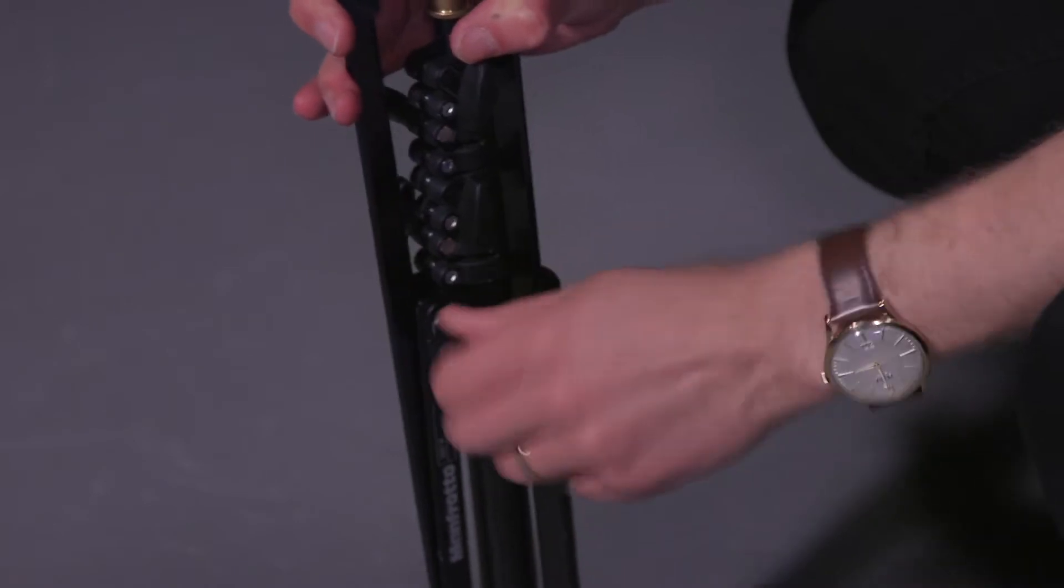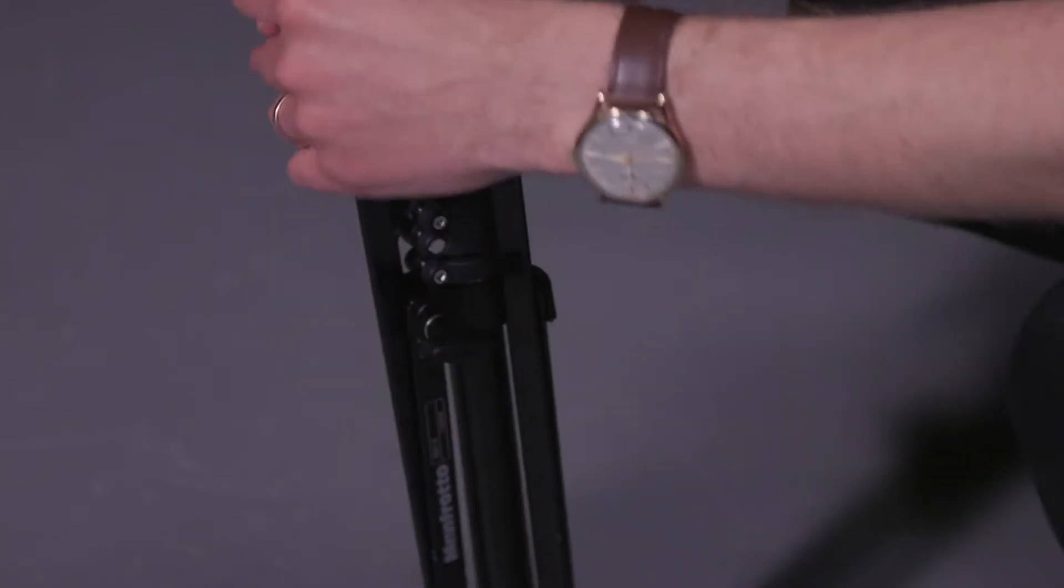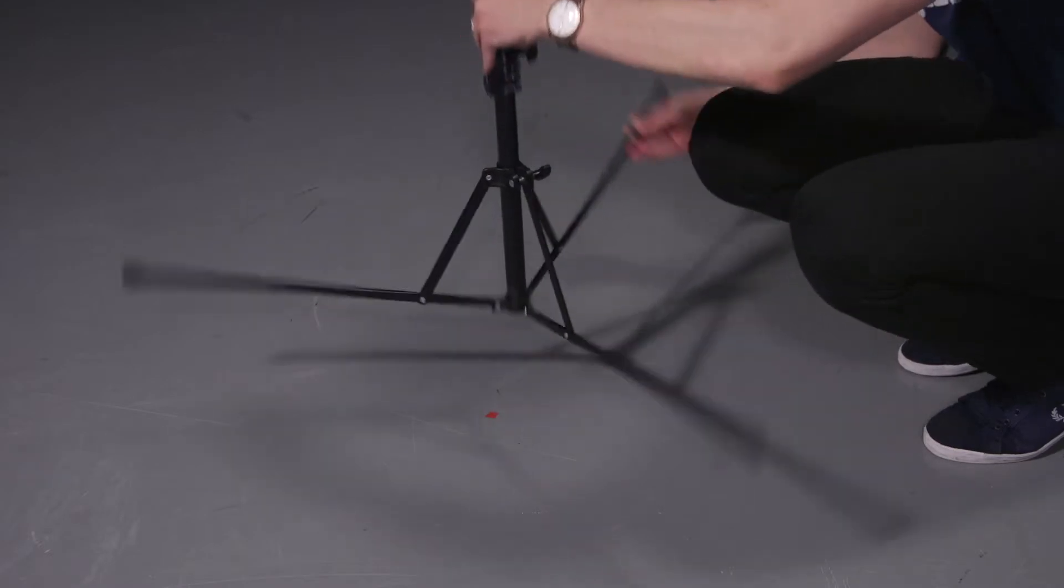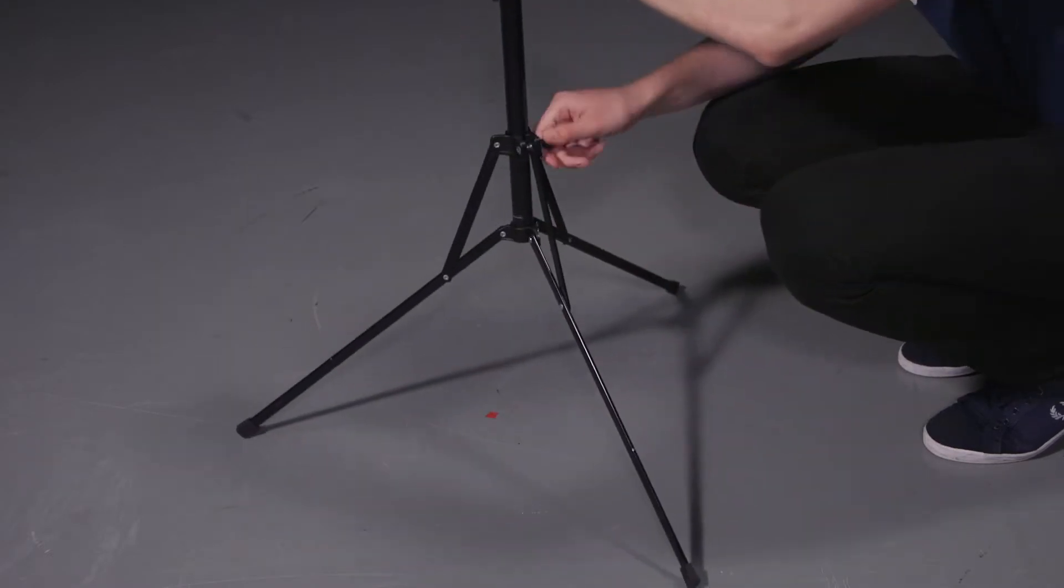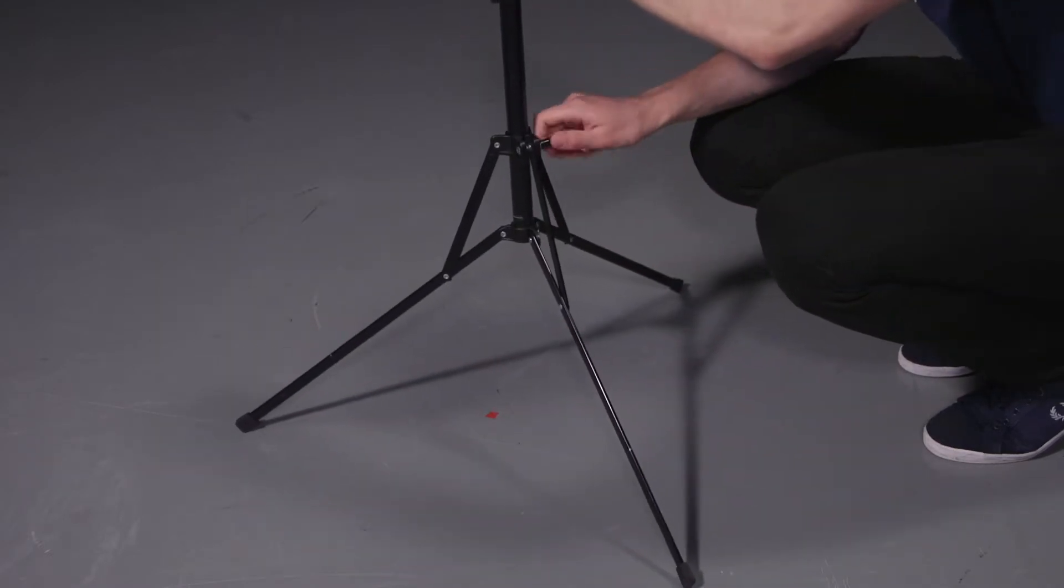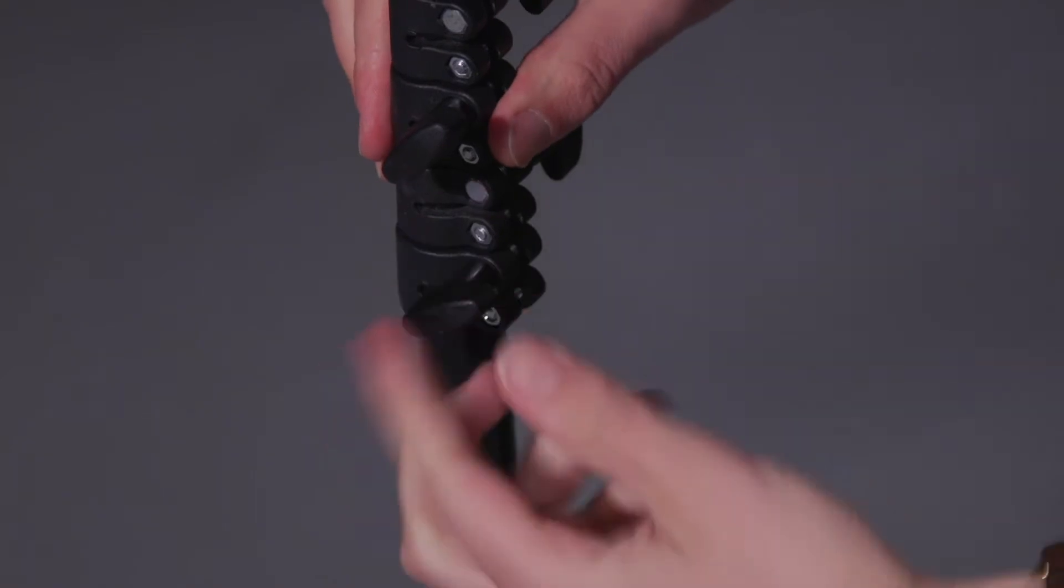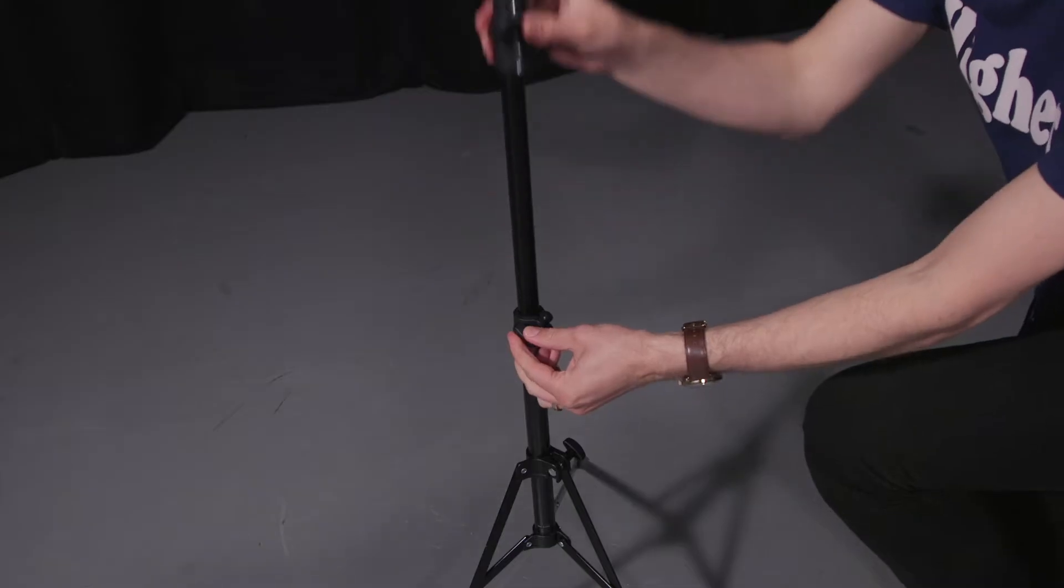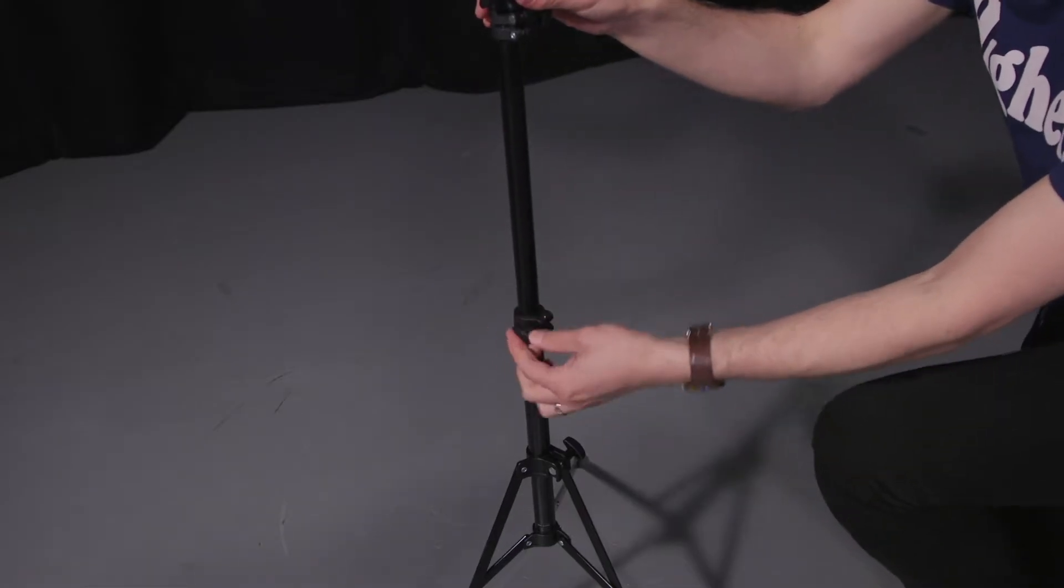Once you have checked your equipment, take the stands out of the case and set those up first. Pull the legs of the stand out and place them on the floor. After doing this, you can adjust the height of the stand by turning the clasps located on either side of the stand.